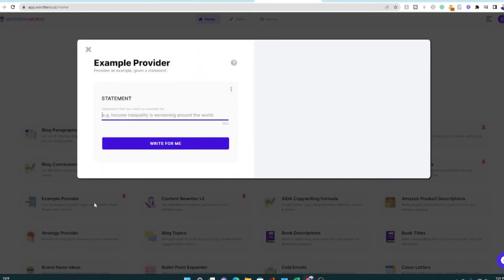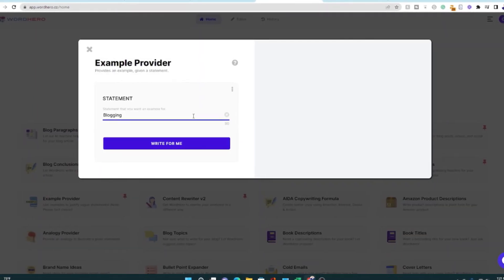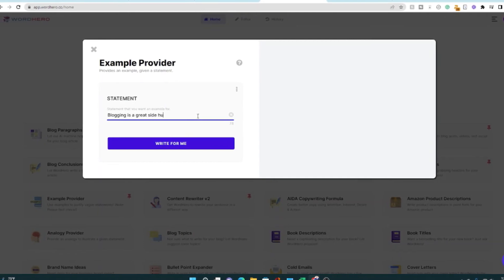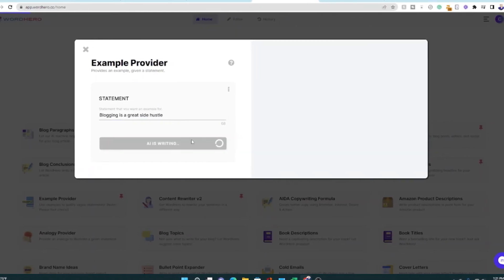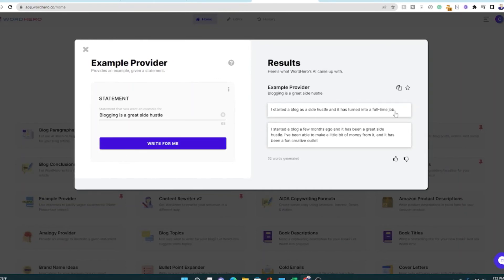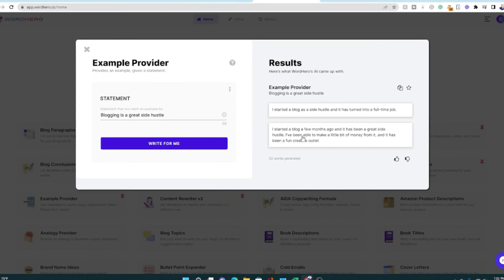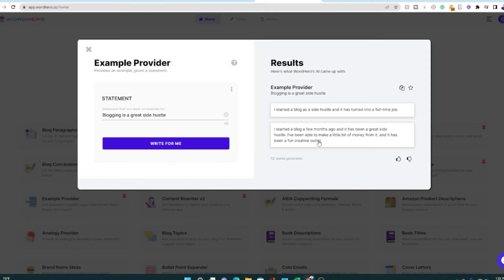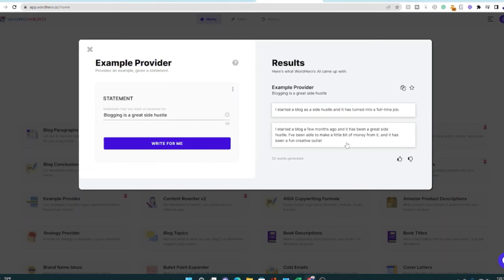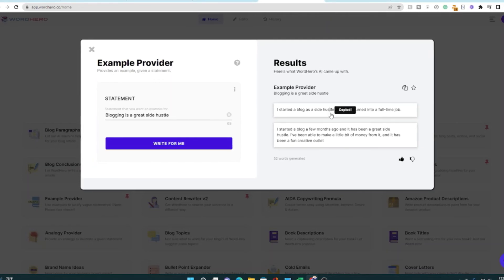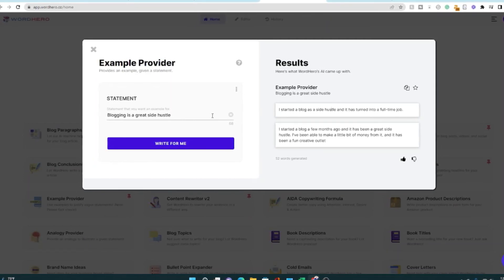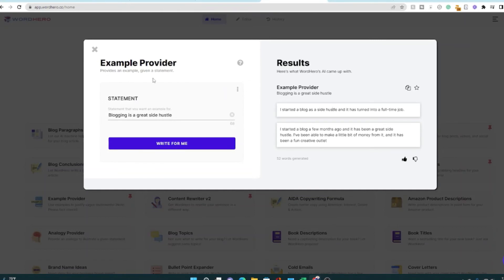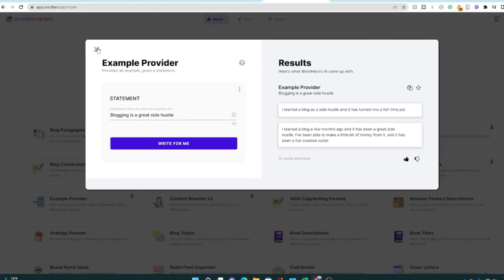Let me show you a couple of these other templates, just so you know what they can do. Let's go to the example provider. Blogging is a great side hustle. And let's see what example it gives me. I started a blog as a side hustle and it's turned into a full-time job. That actually is true for me. I started a blog a few months ago and has been a great side hustle. I've been able to make a little bit of money. So those two are great examples. I'll say that, but that's the one I would use. You copy it, you paste it into whatever it is that you want, wherever you want to write that, whether that's on social media or your blog post.